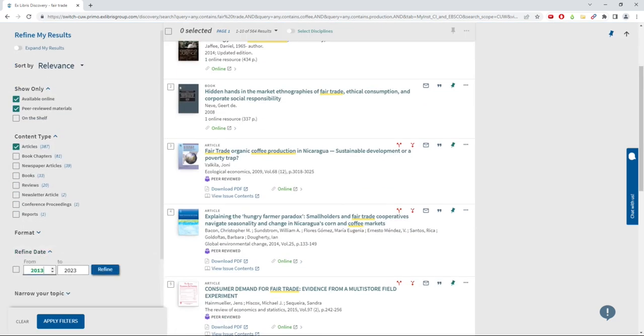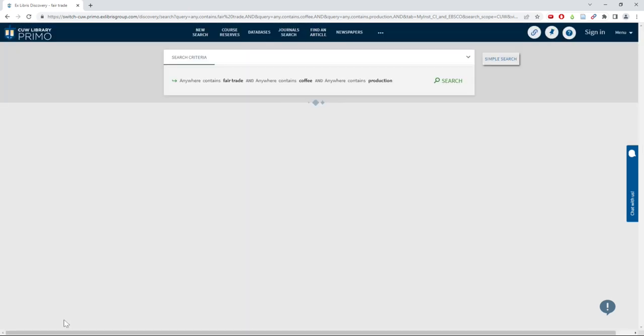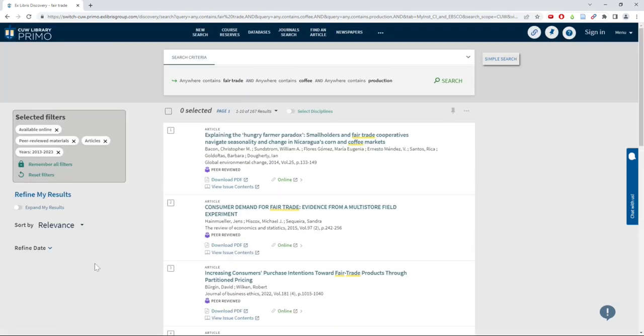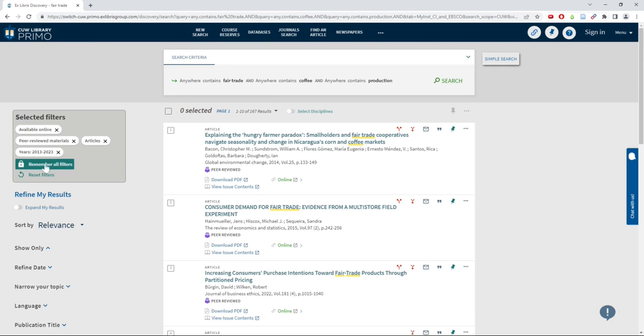Apply your filters and review your results. Save your filters if you want them to remain as you change out your search terms.